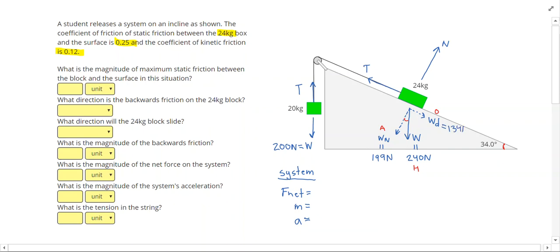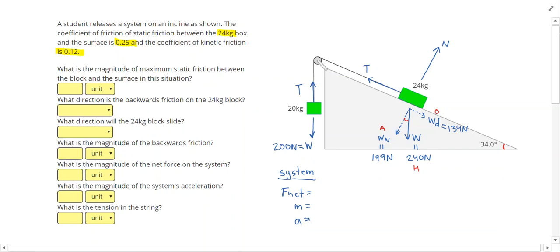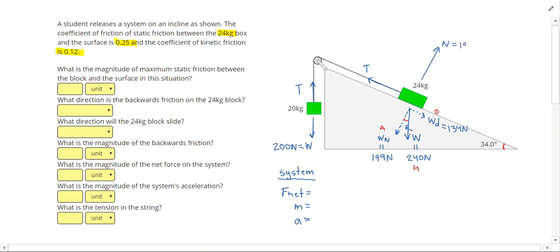Those answers make sense because since this is less than a 45 degree angle, more weight would be pulling into the hill than down the hill. My weight was resolved into these two components, so I don't need to worry about that 240 newtons anymore. The normal force will balance my normal weight component at 199 newtons. My tensions are internal forces, so if I look at the entire system, I know these are equal and opposite.